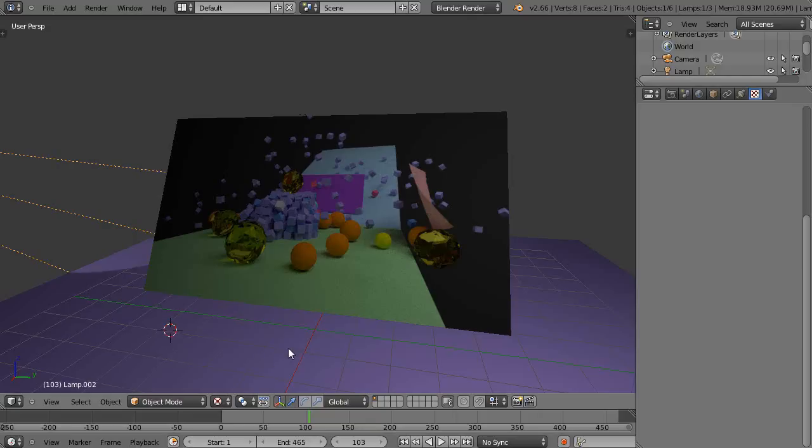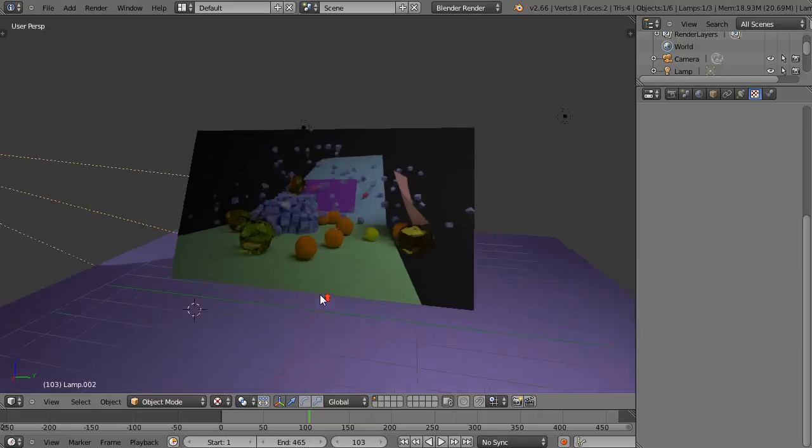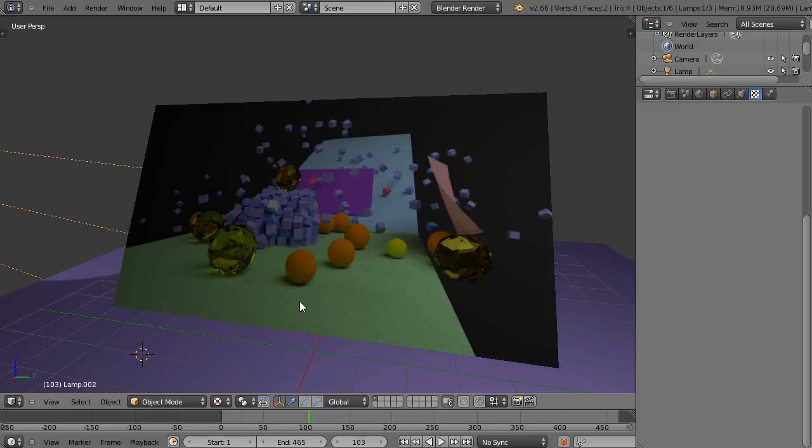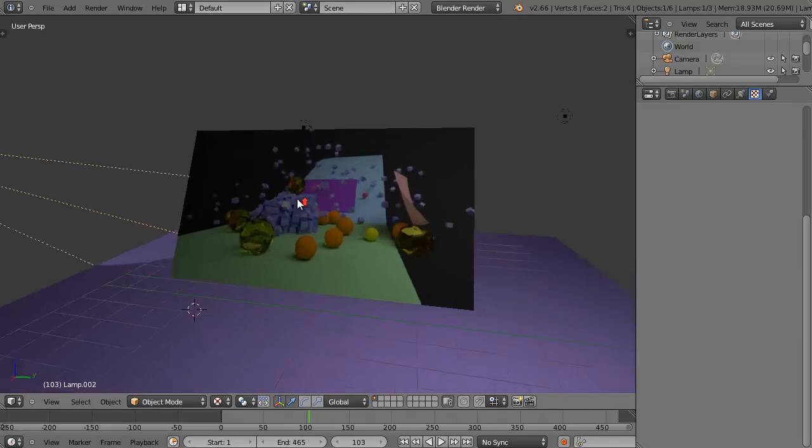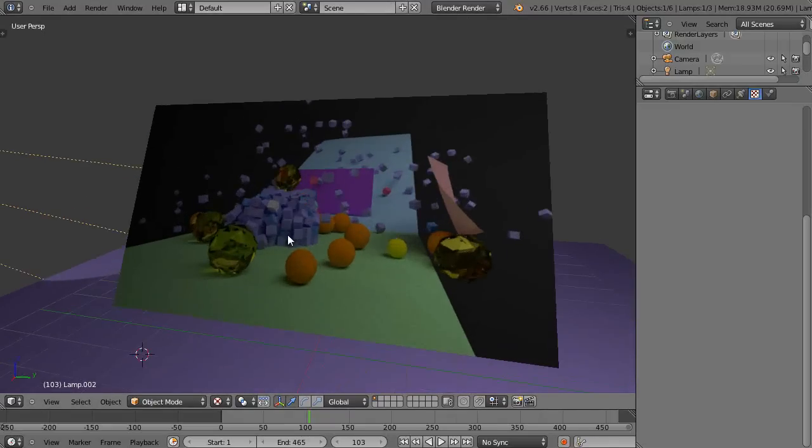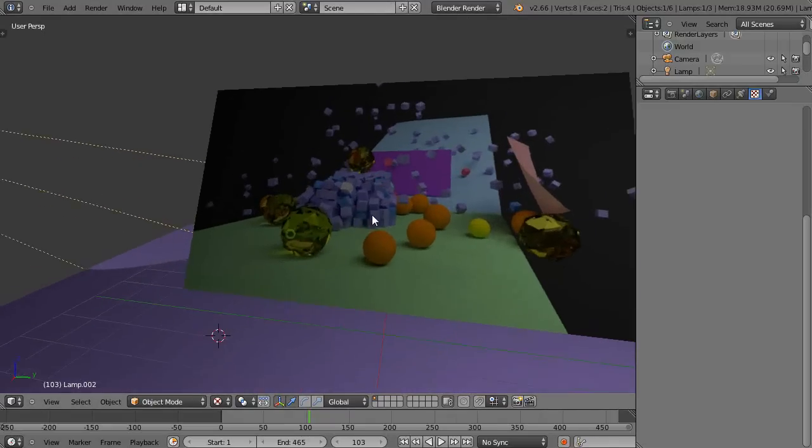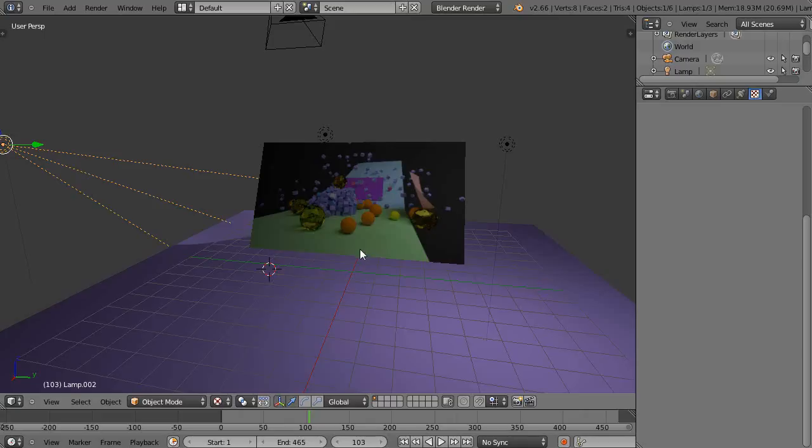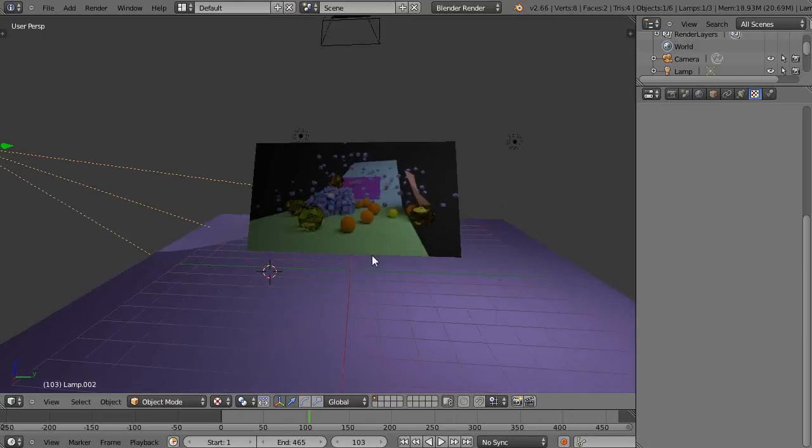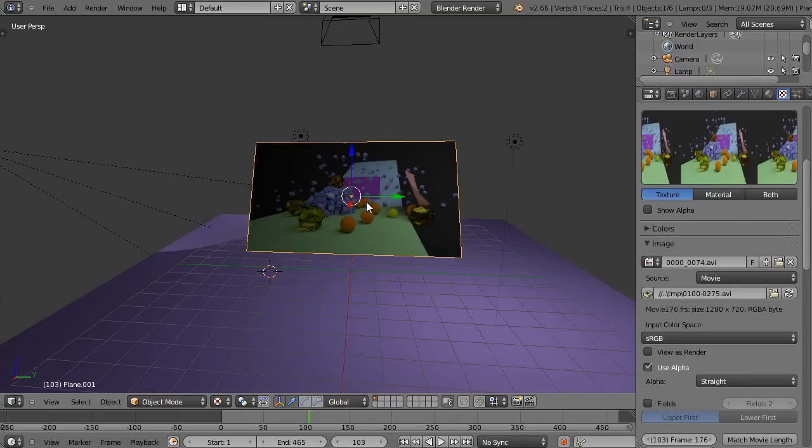In this tutorial for new Blender users, I'm going to show you how to make a video wall. It's really straightforward. I'm going to be using Blender Render, and you should be basically familiar with the setups of Blender, but I'll start from scratch so you see what I'm doing.